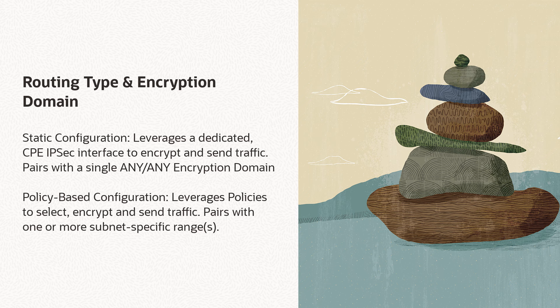This type of configuration should be paired with a single any/any or all zeros encryption domain. Here, encryption domain refers to a pair of source and destination subnet ranges that control traffic flow.